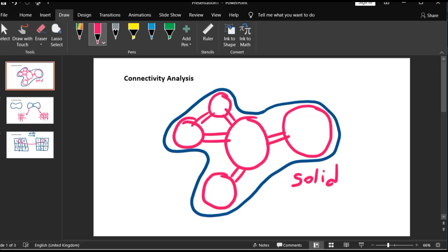Inside this solid space — I know it's not very precise but just assume it's a good fit — connectivity means that each of these pores is connected to how many of the other pores in the vicinity. For example, the coordination number of this central pore would be equal to four, and here we have one, one, this pore is two, and here another two.